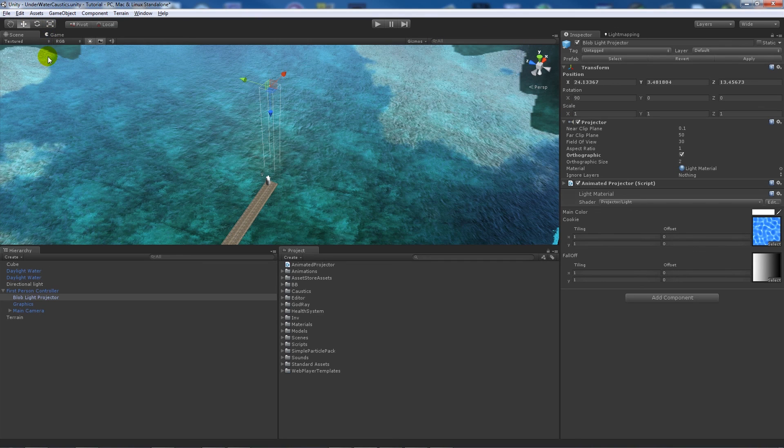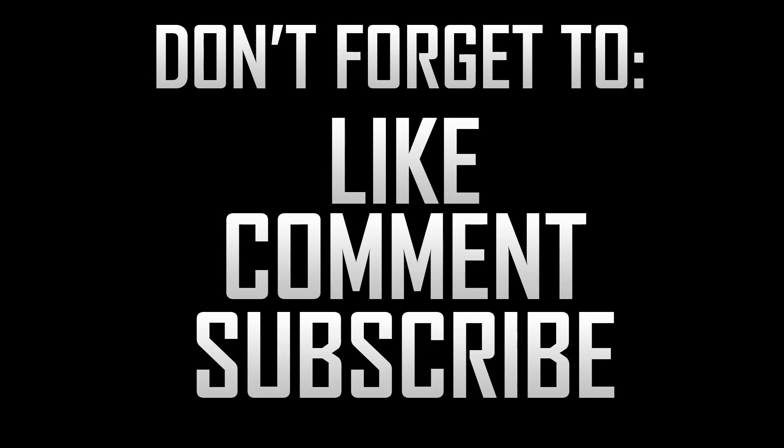Thanks very much, and if you like the tutorial, don't forget to like, comment, and subscribe. Cheers!